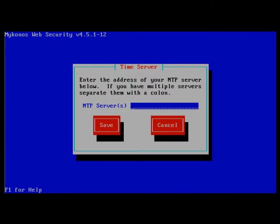The NTP server option allows you to set up to synchronize the appliance with one or more NTP servers by putting in a single IP address. If you have multiple, then you can separate with a colon.